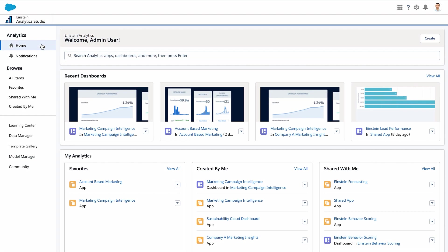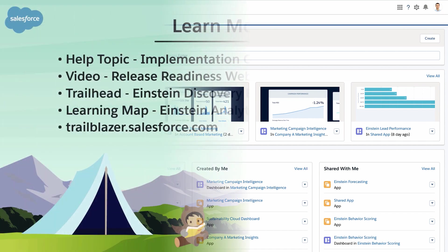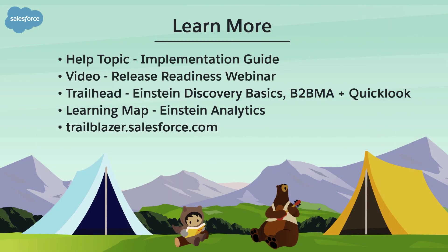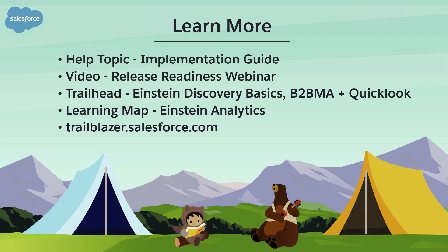And that's it. Everybody's ready to go. Just head over to Analytics Studio to start creating apps. To learn more, check out these resources. Or join us on the trail at trailblazer.salesforce.com.